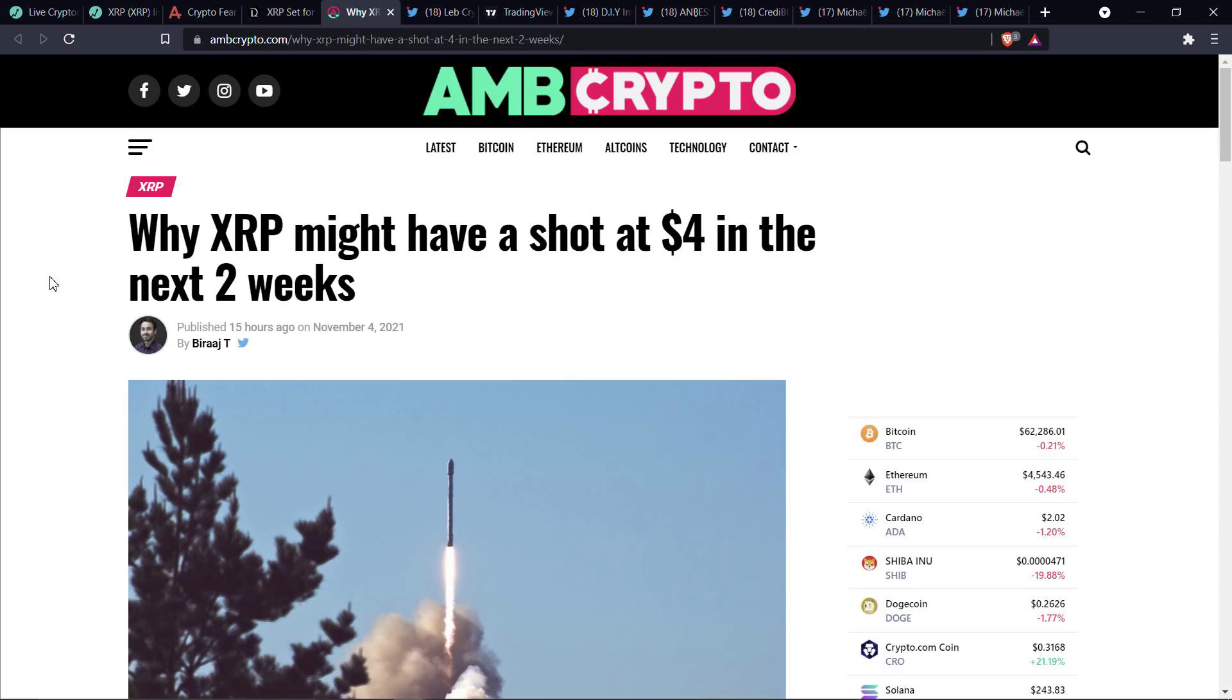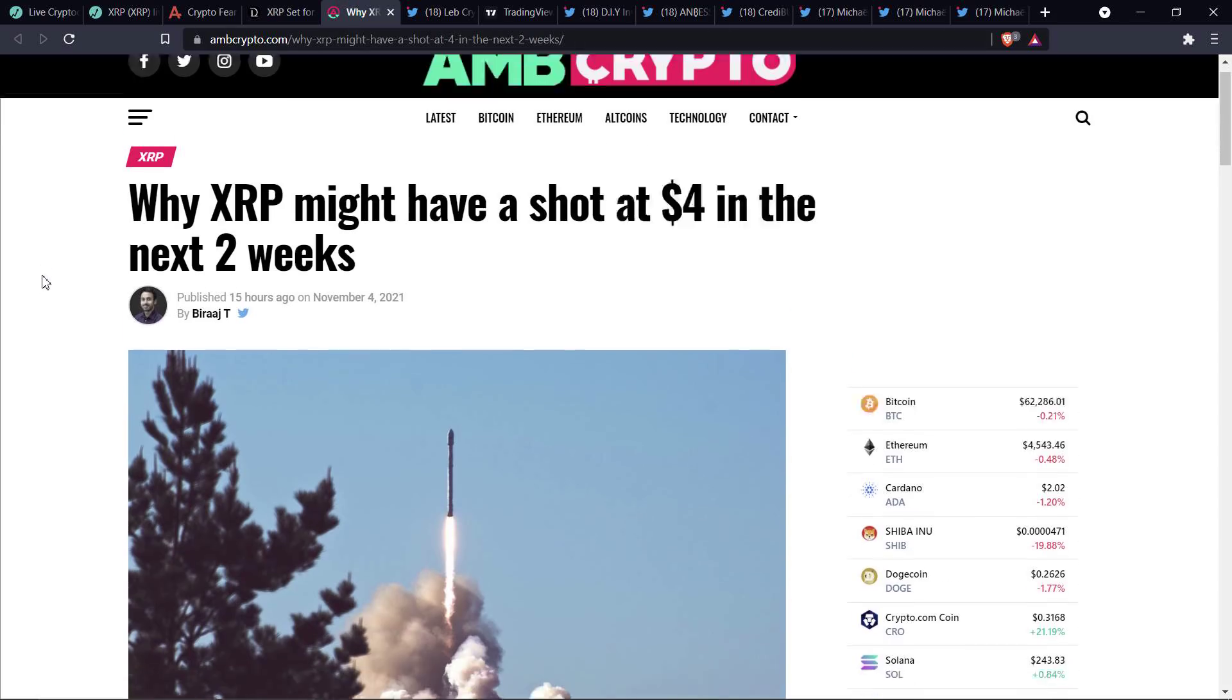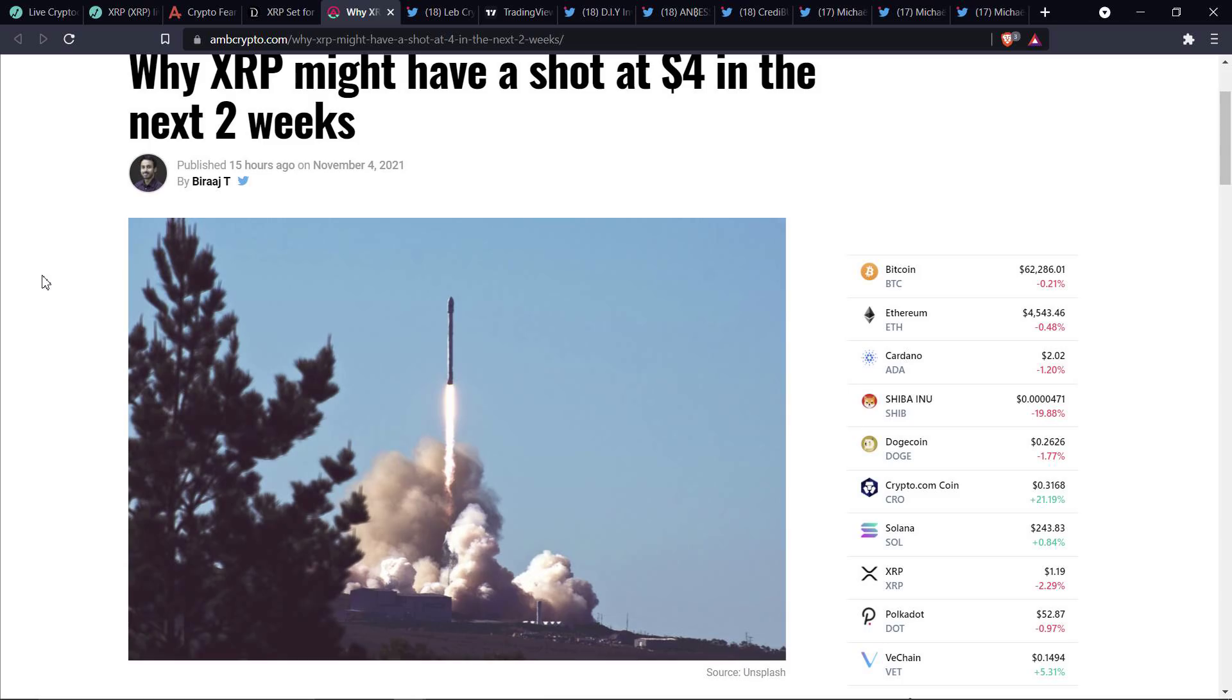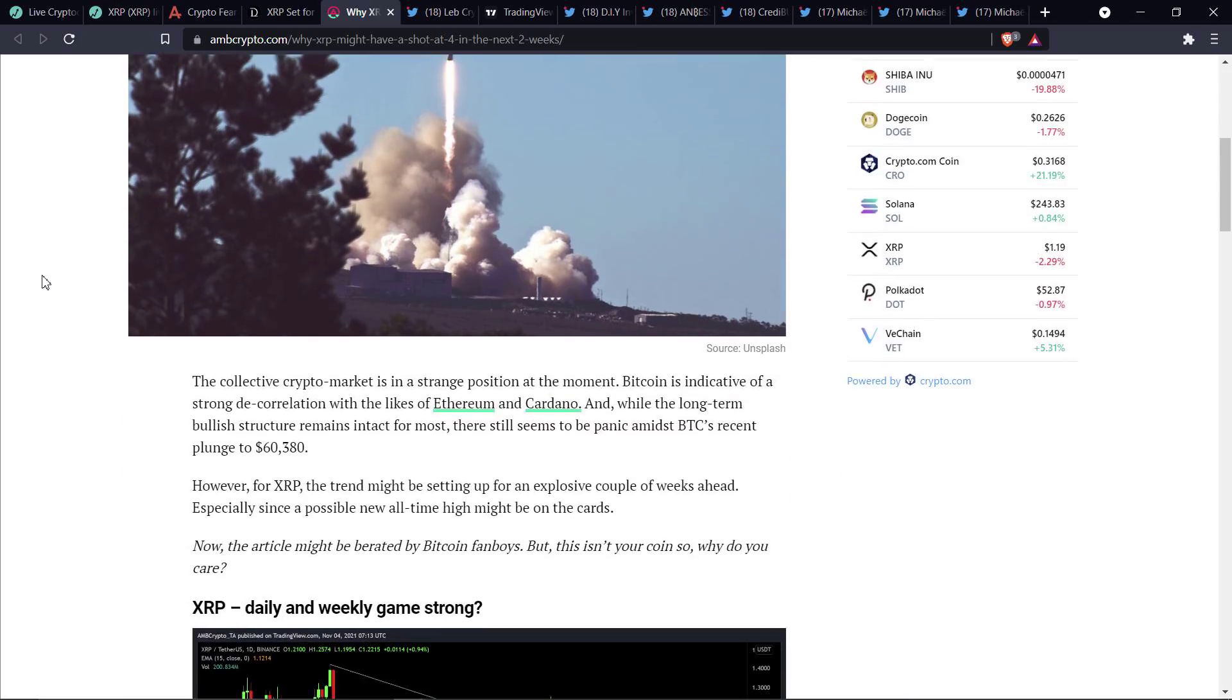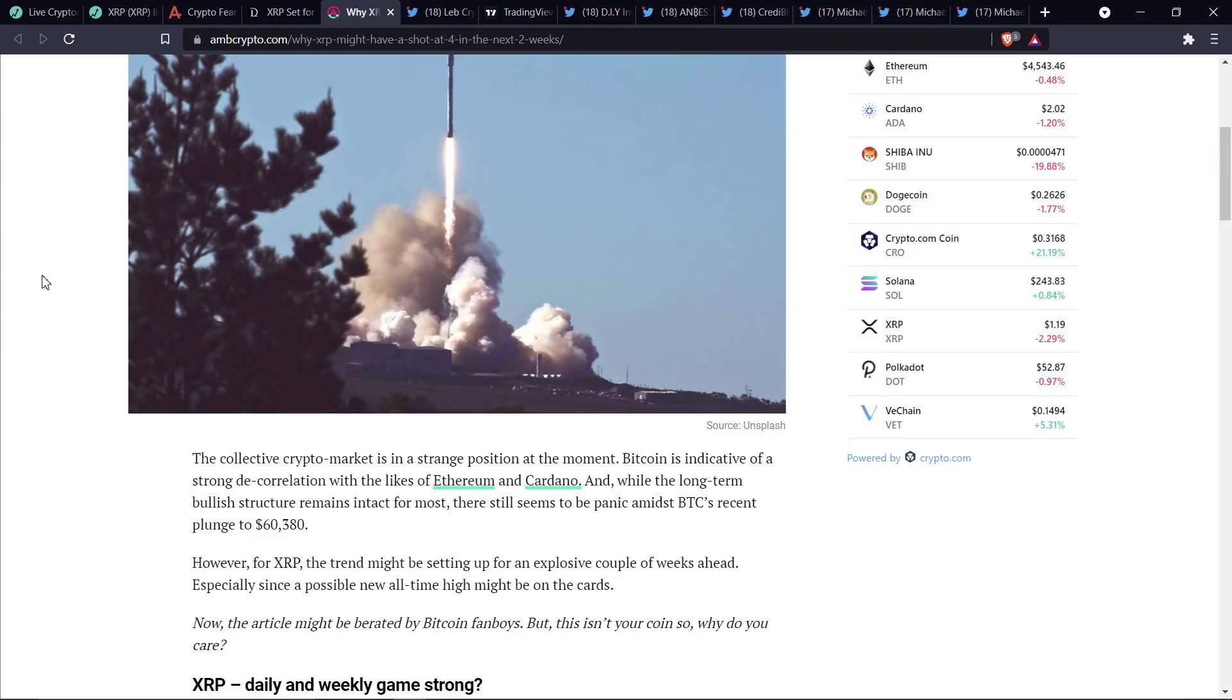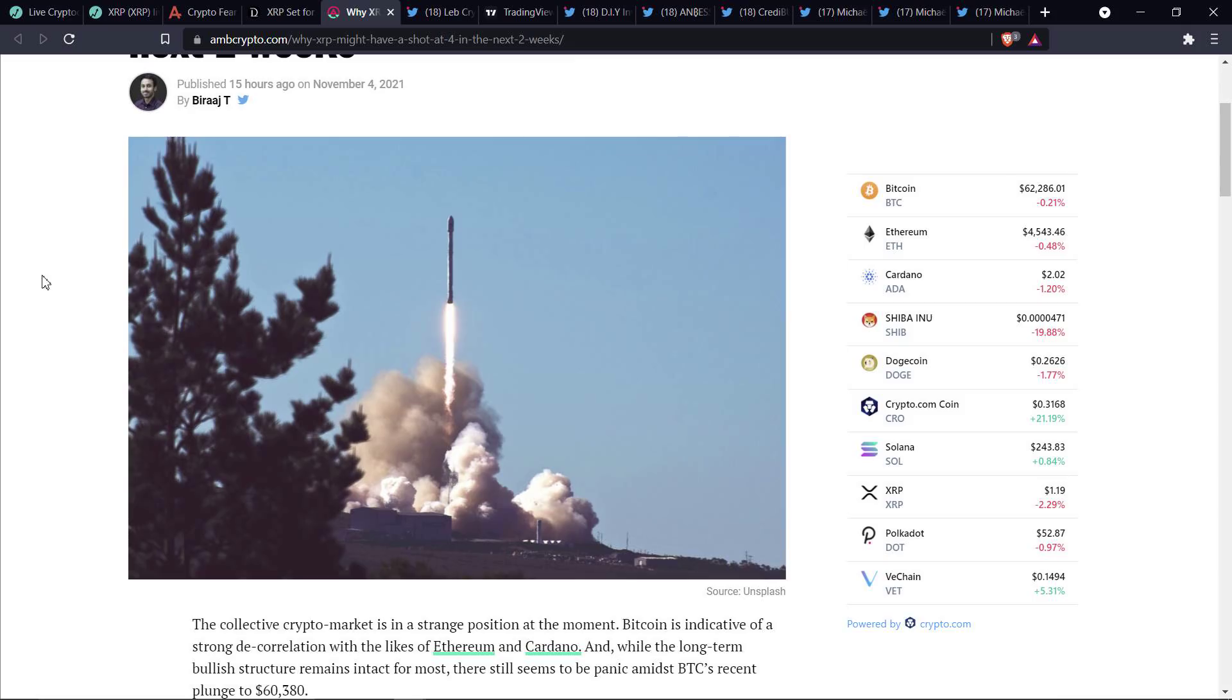And then there was this from AMB Crypto. Why XRP might have a shot at $4 in the next two weeks. And again, I'm not here to sit here and rehash somebody's technical analysis. I cover quotes here and there that happen to have aspects of it, but I try to shy away from that. There's plenty of technical analysis channels out there. And if you want that, then go listen to them because they're great channels. A lot of them are anyway. And that's fine. I'm trying to do something a little bit different here, which is just like,